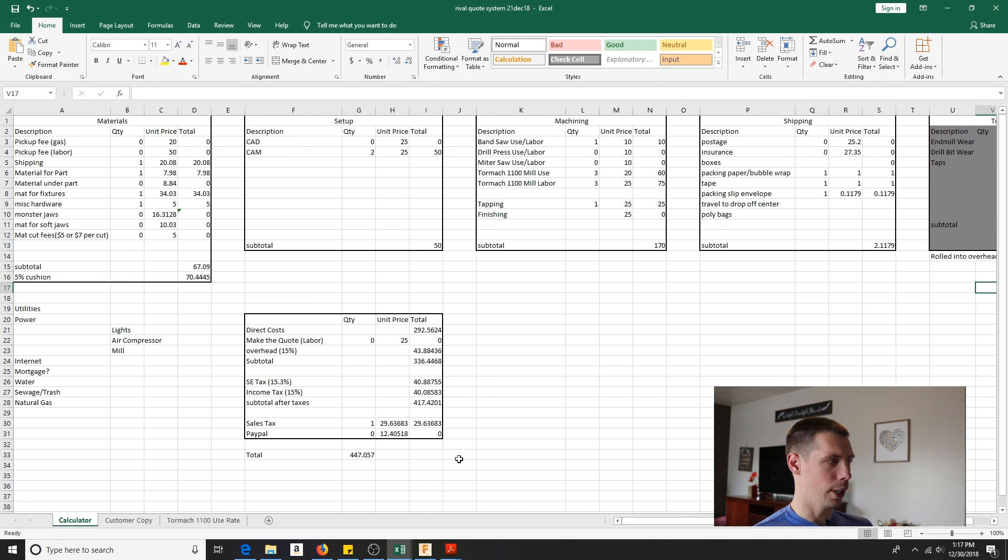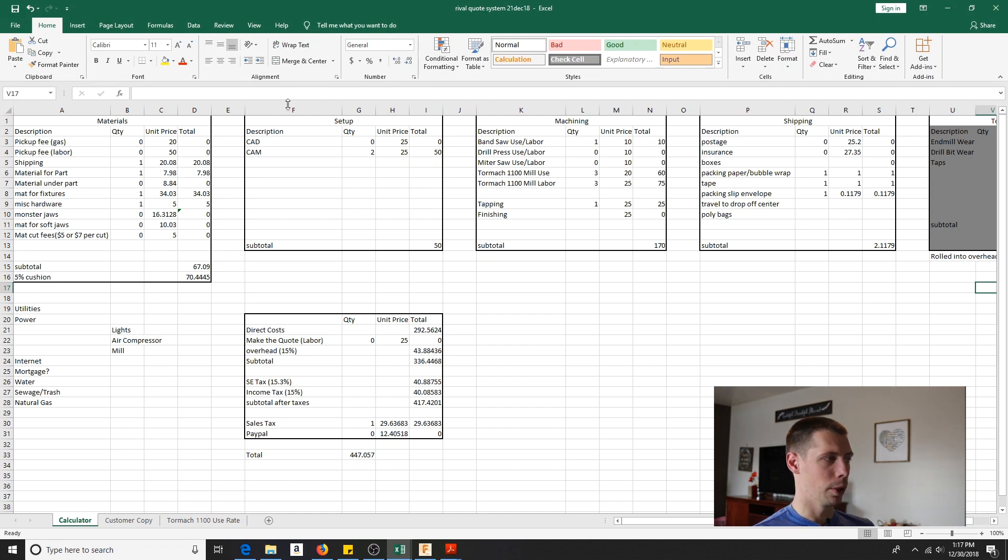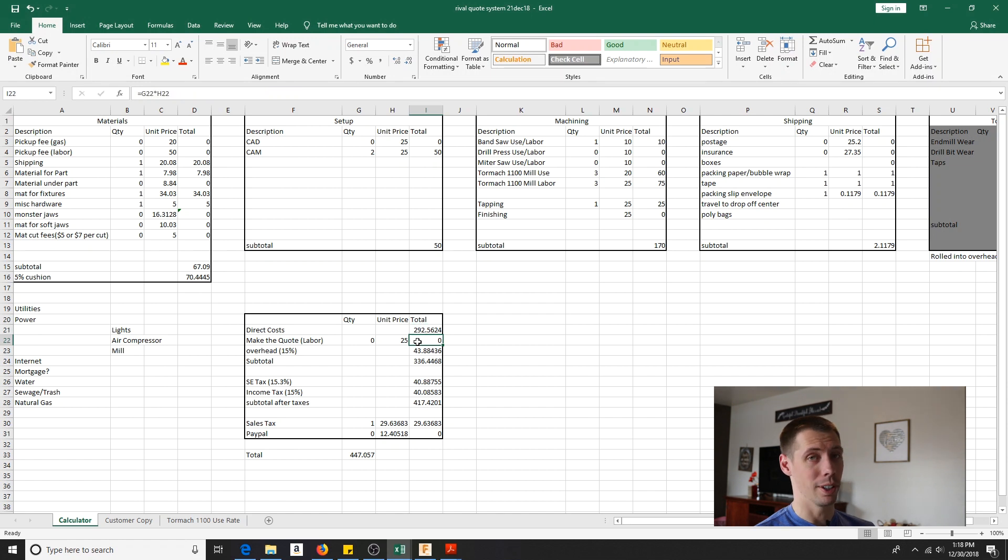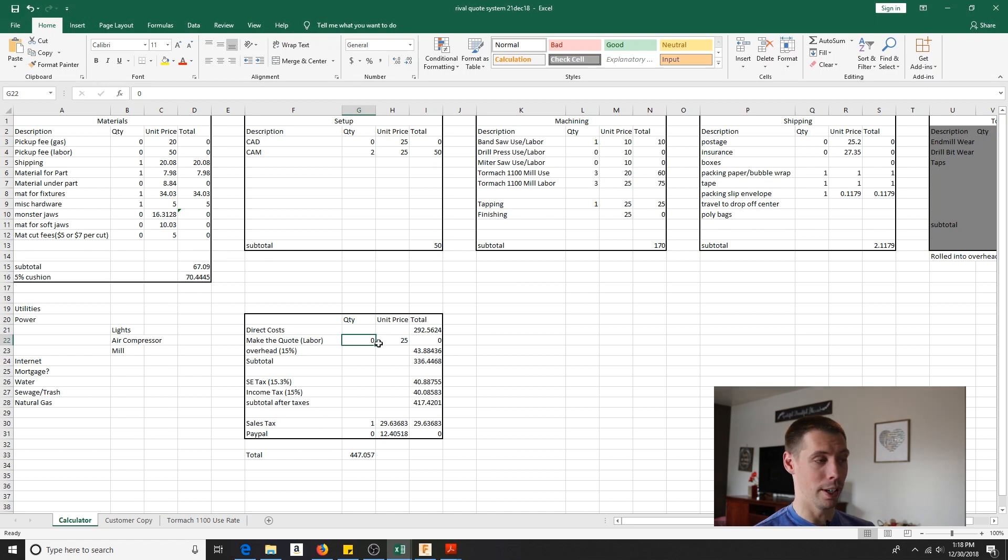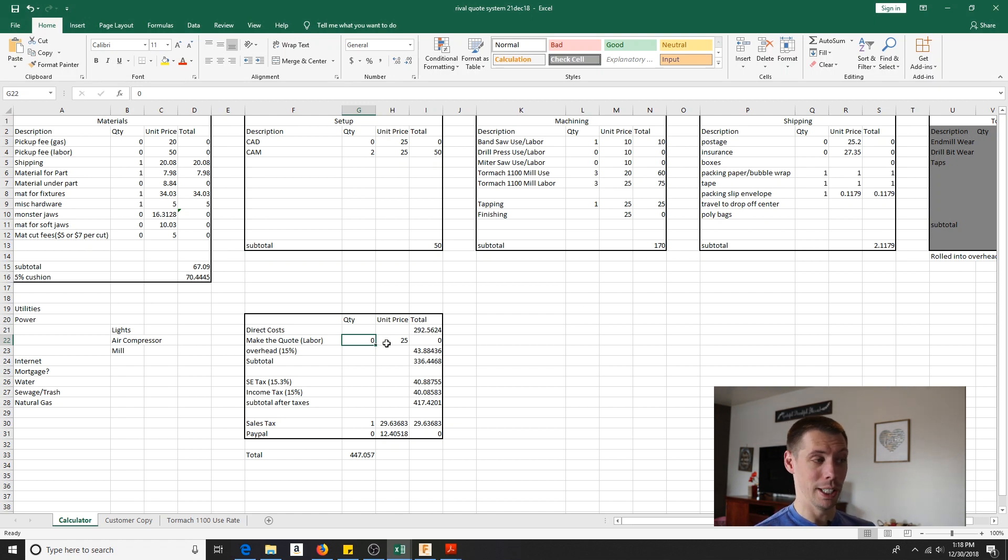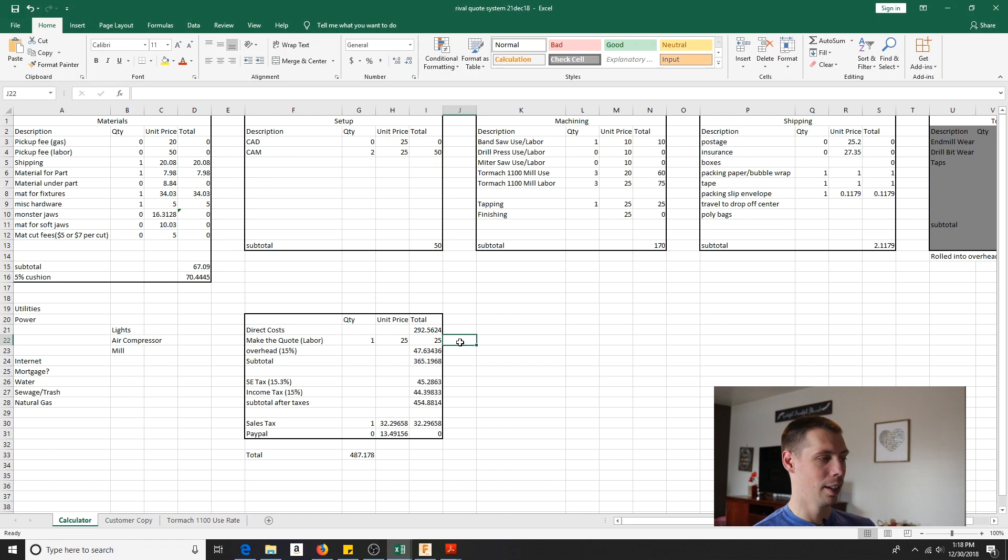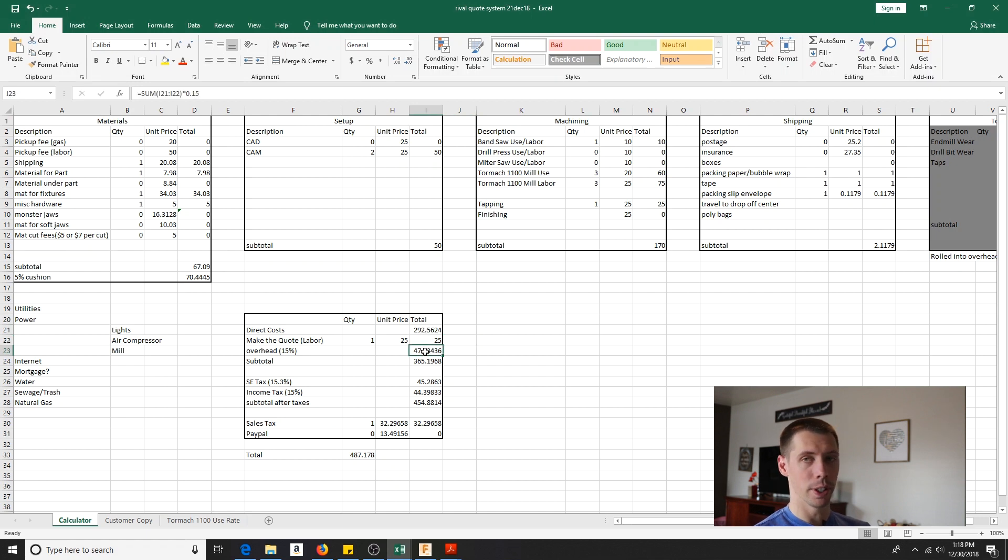So that kind of brings us to the summary here. I've got all these four categories. I used to have tooling up there, but these four categories here, I consider my direct costs. These are costs that are going to be directly charged to the customer on the quote. So from there, I sum all those up. Those are my direct costs right there. Guess what? Free quotes aren't free folks. I throw a labor charge for an hour to make a quote. Typically I make two or three quotes before I get a job. So really I'm eating two, three hours of work. So I'm going to charge it. $25 is going to get rolled into overhead. The customer is not going to see quote charge on their quote, but yeah, that's definitely an overhead charge.